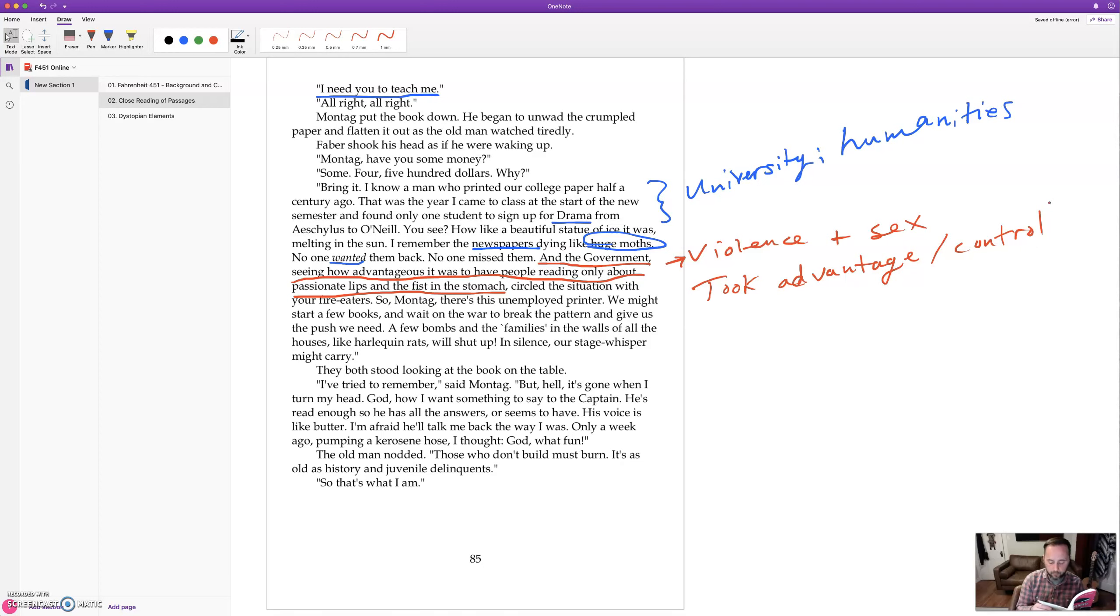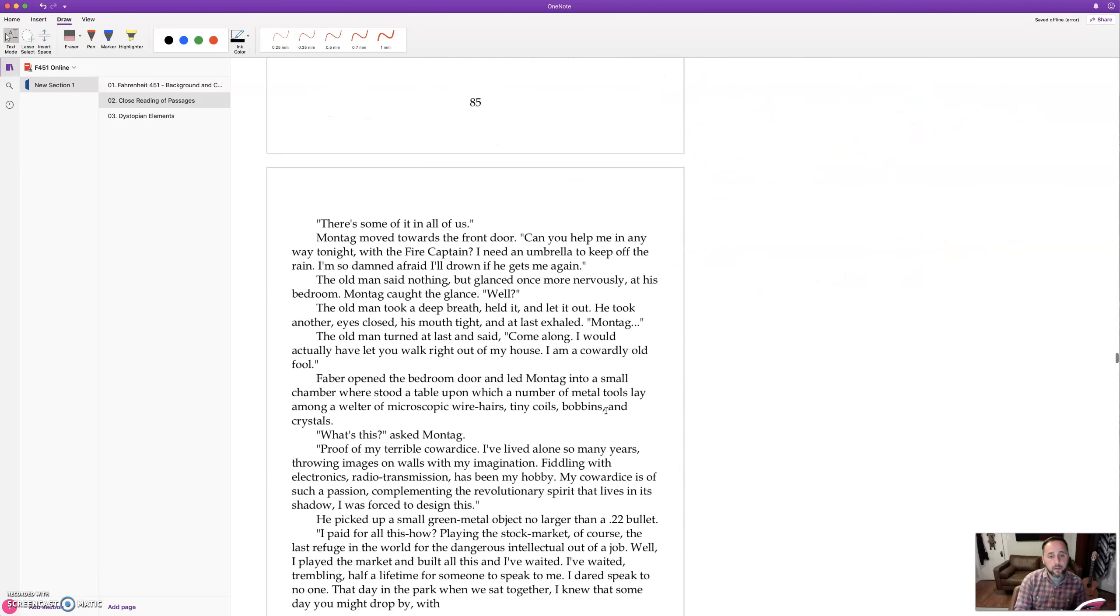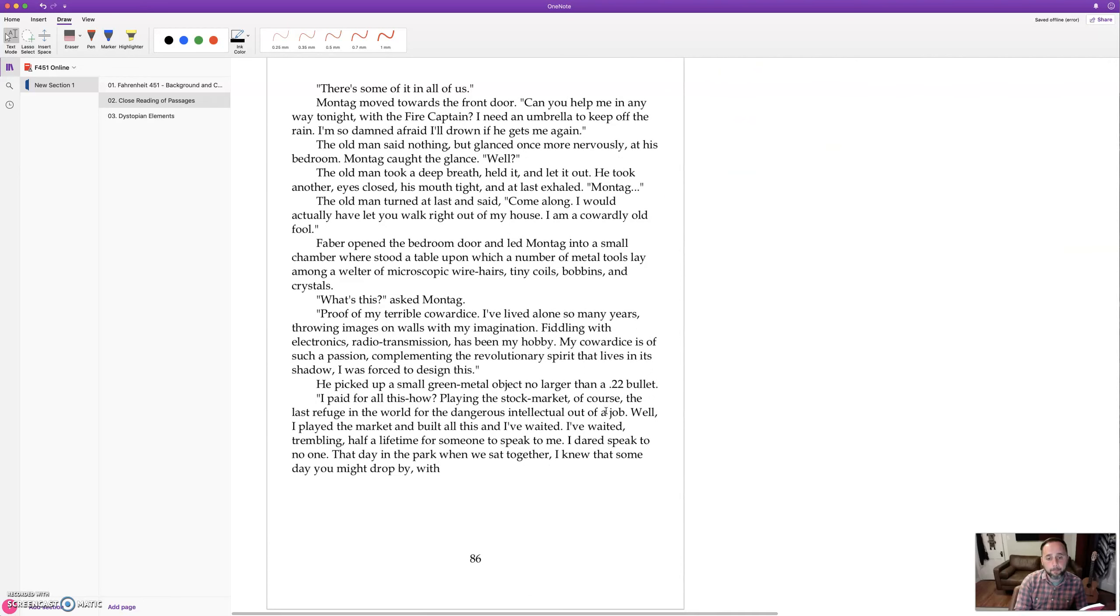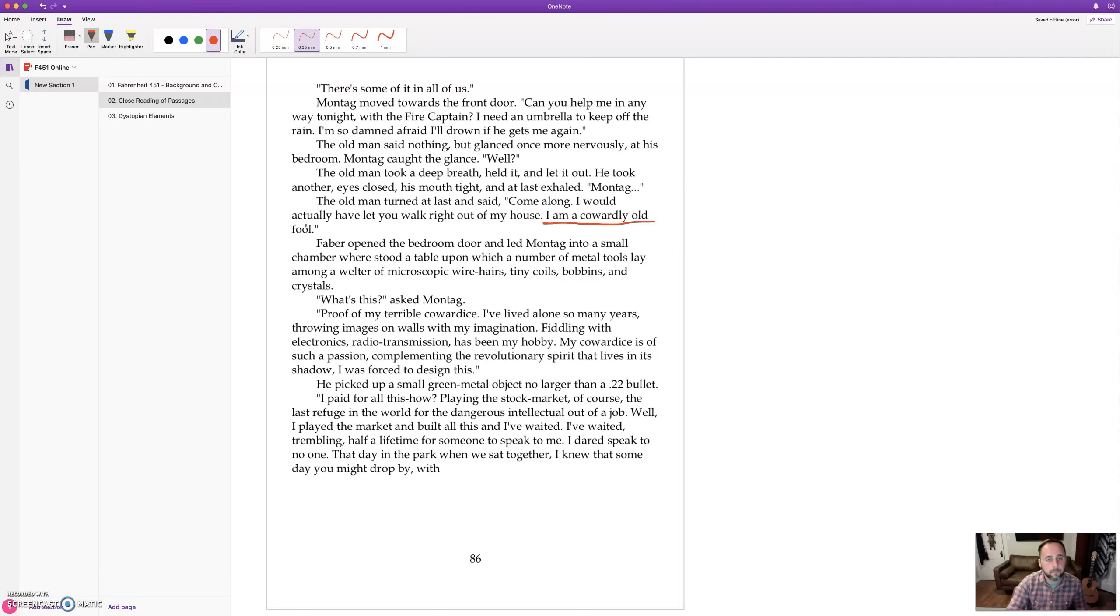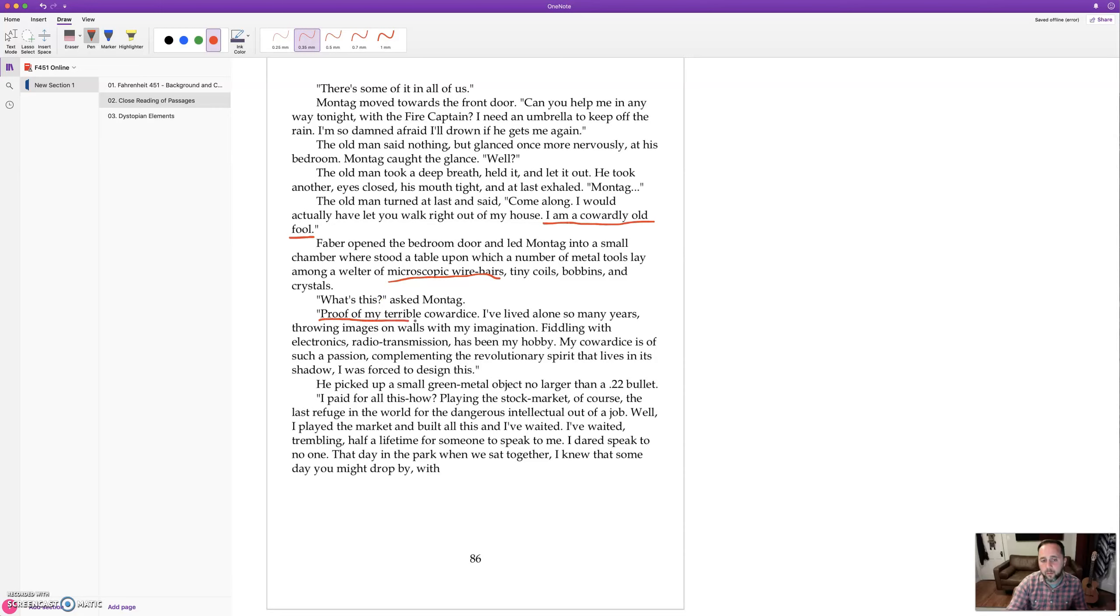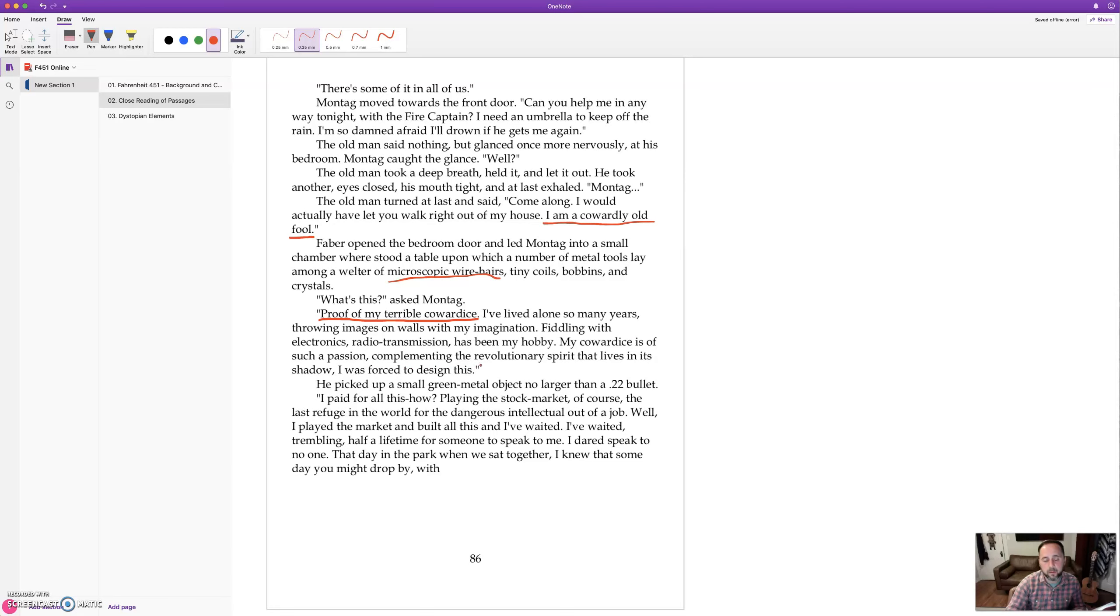So Faber suggesting they can start printing copies of this book. And Faber calls himself a coward. On page 86, he brings Montag into a room. But he admits, he says, I am a cowardly old fool. And he shows Montag something in his bedroom where he's got a number of metal tools and a microscope and tiny wires and things. And Montag is wondering, what's this? Proof of my terrible cowardice. I've lived alone so many years, throwing images on walls with my imagination. Fiddling with electronics, radio transmission has been my hobby. My cowardice is of such a passion, complimenting the revolutionary spirit that lives in its shadow. I was forced to design this.